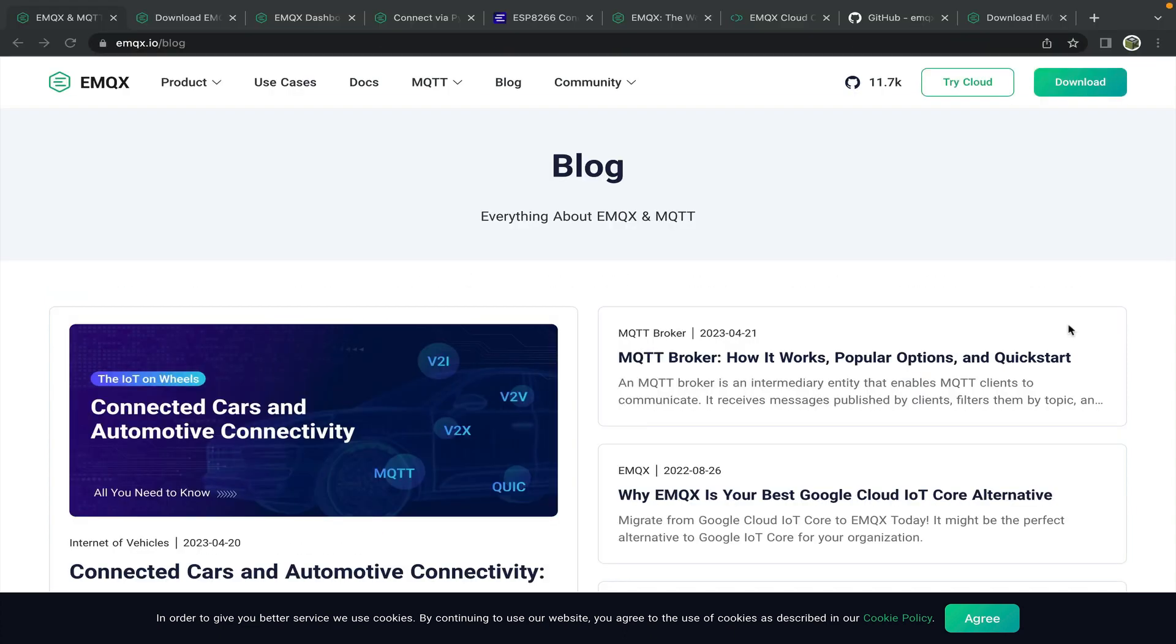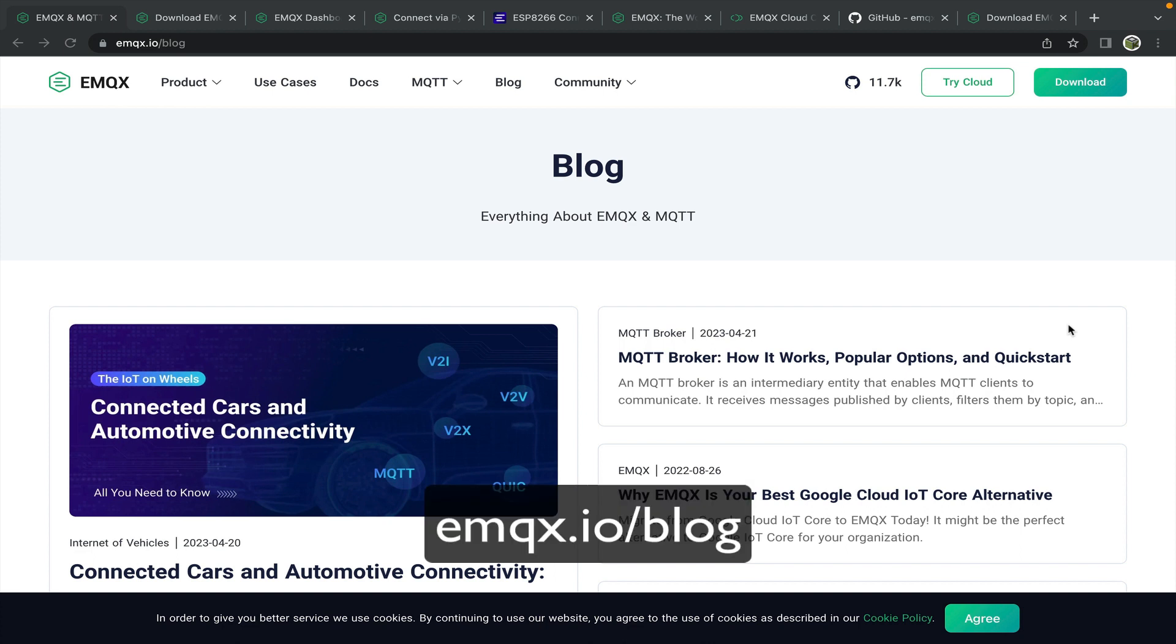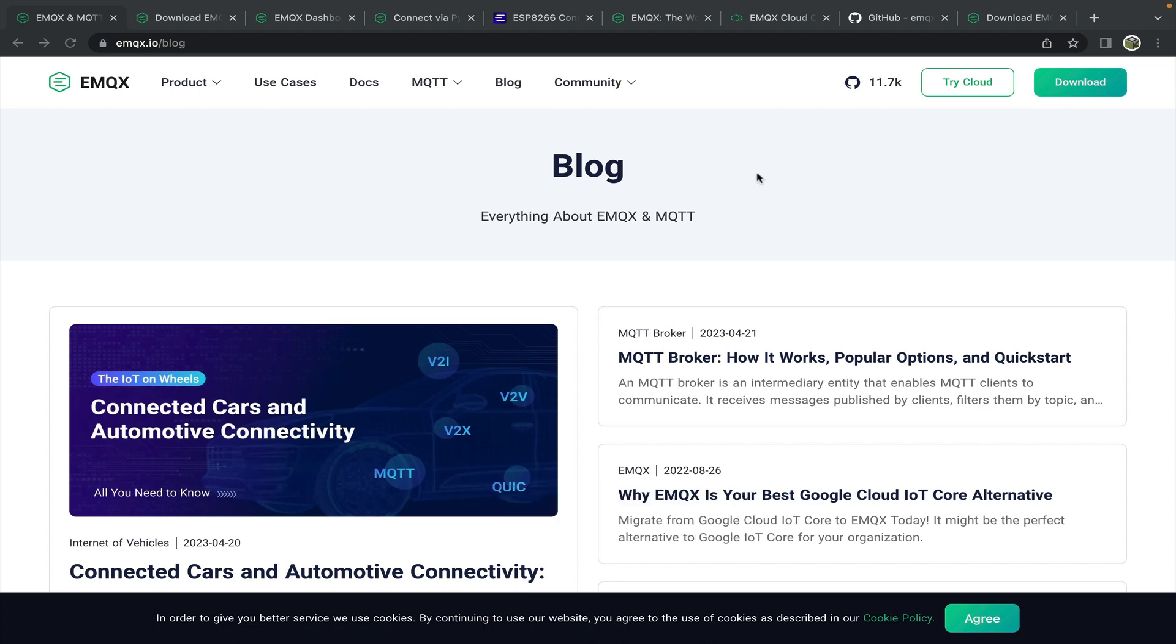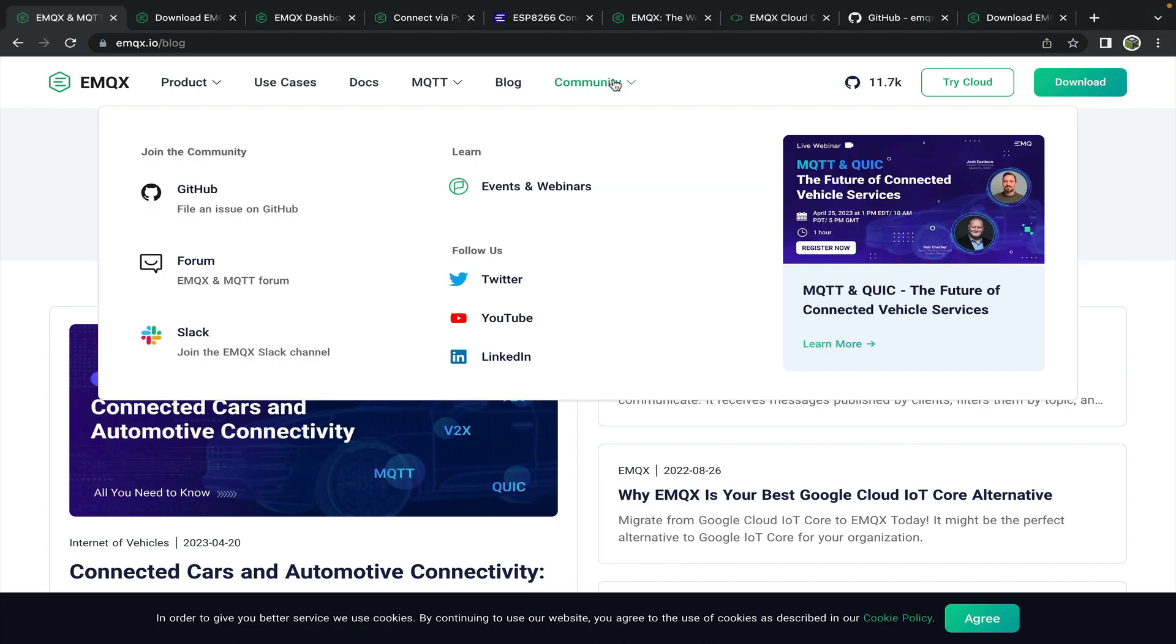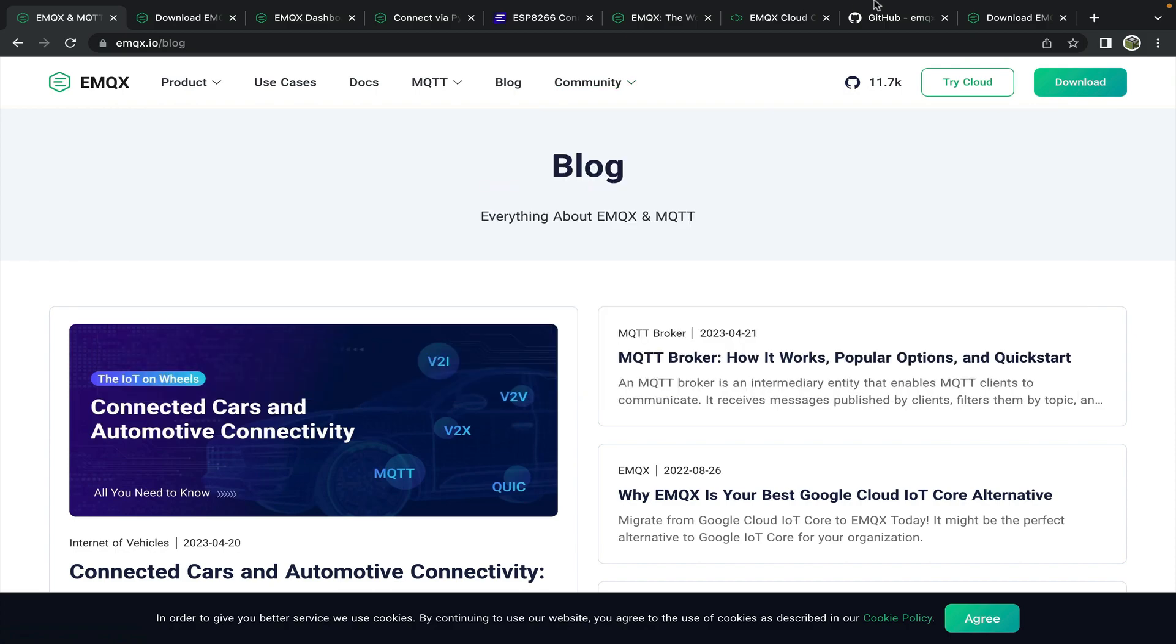Also be sure to regularly check the emqx.io blog where we'll post about new videos and guides. You can also select the community tab and join us on slack, on github, twitter, youtube, linkedin and our forum and also learn about new events and webinars that we'll be doing.